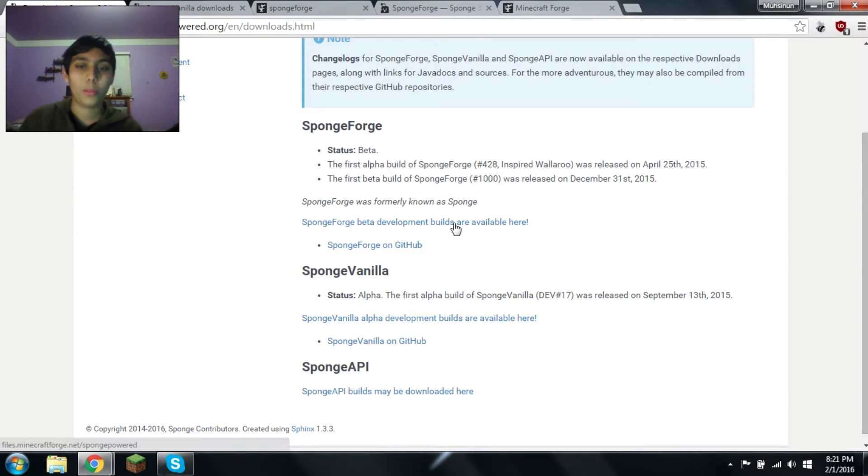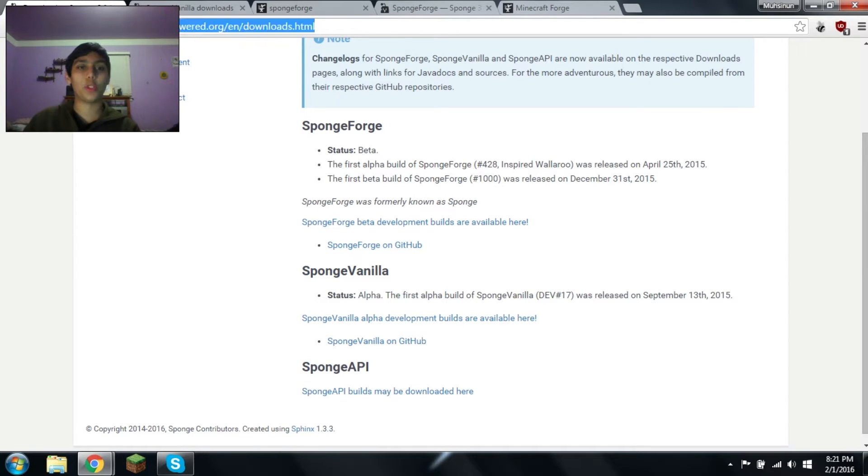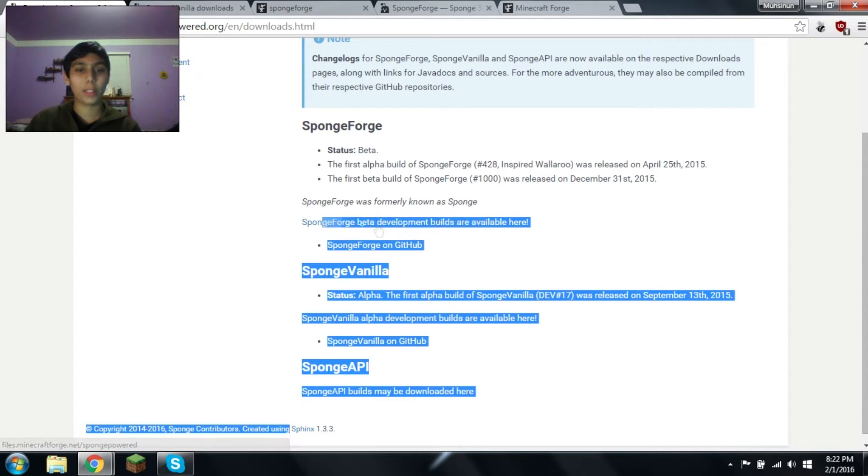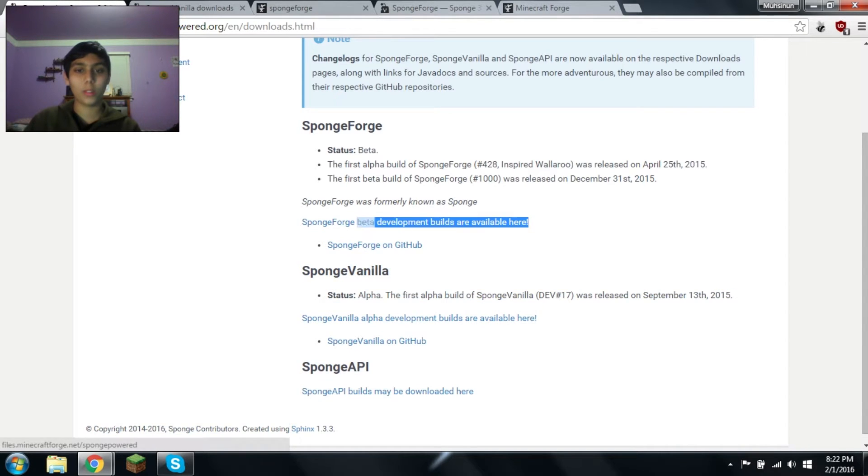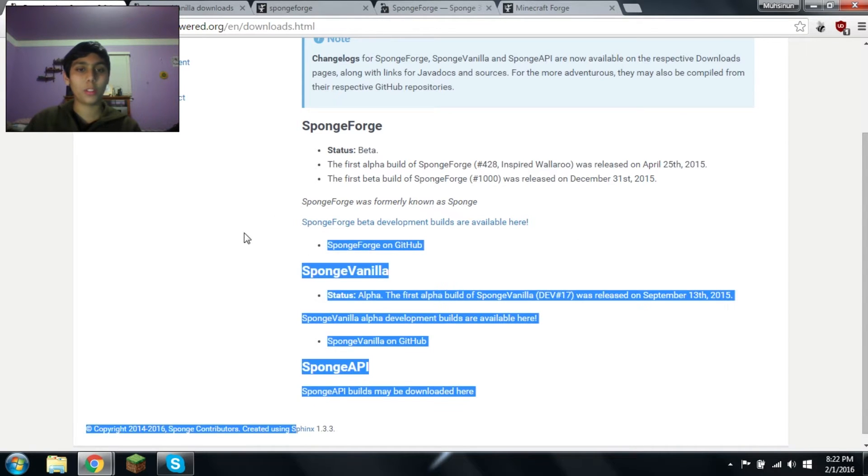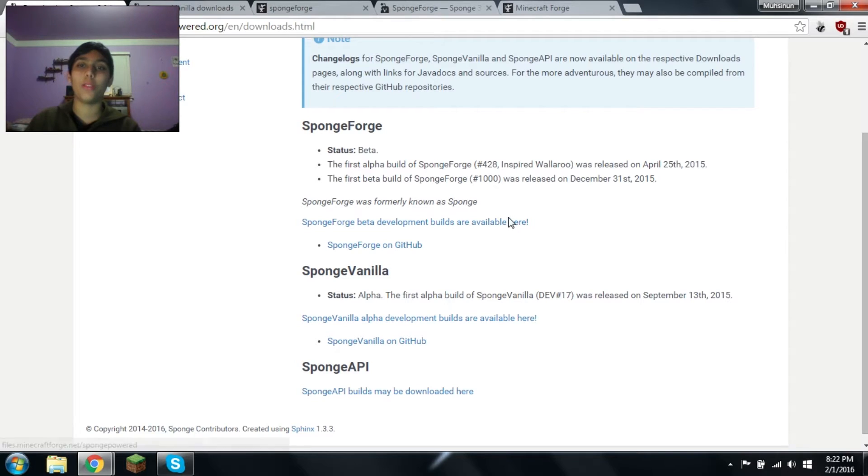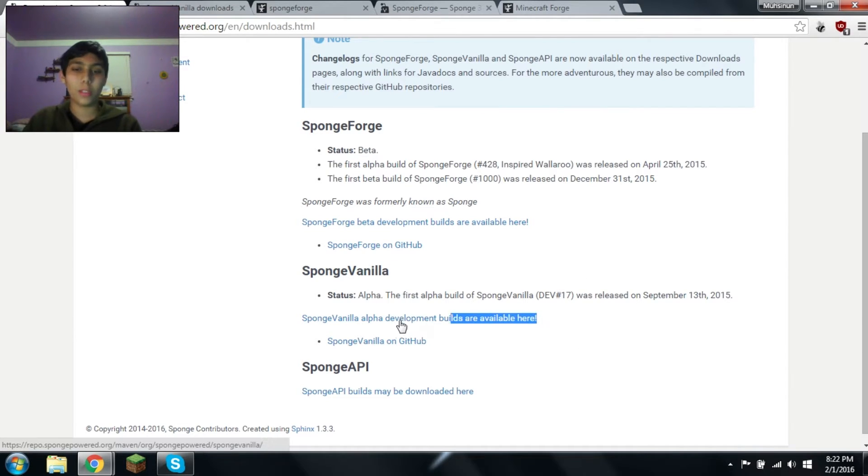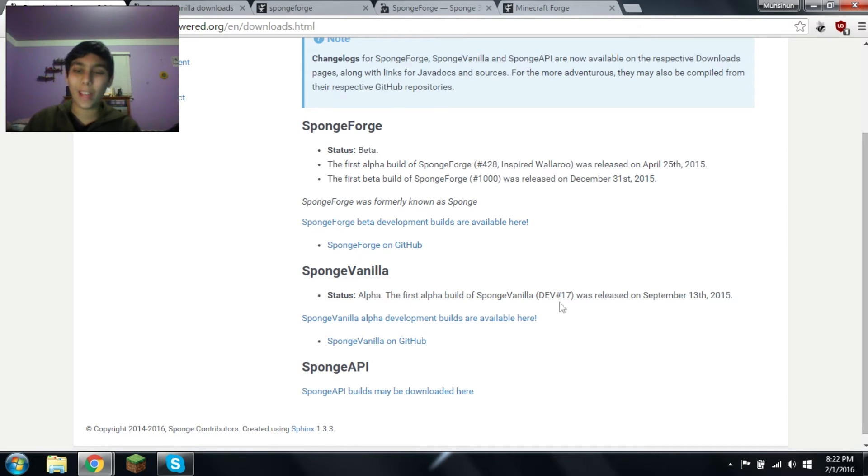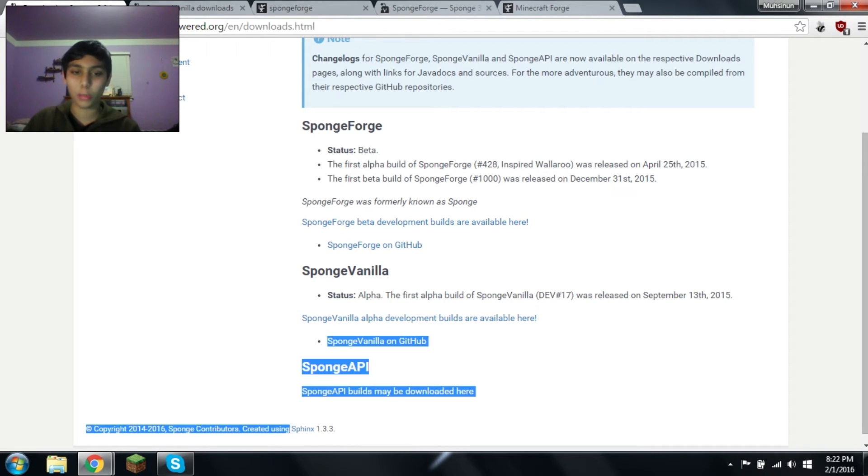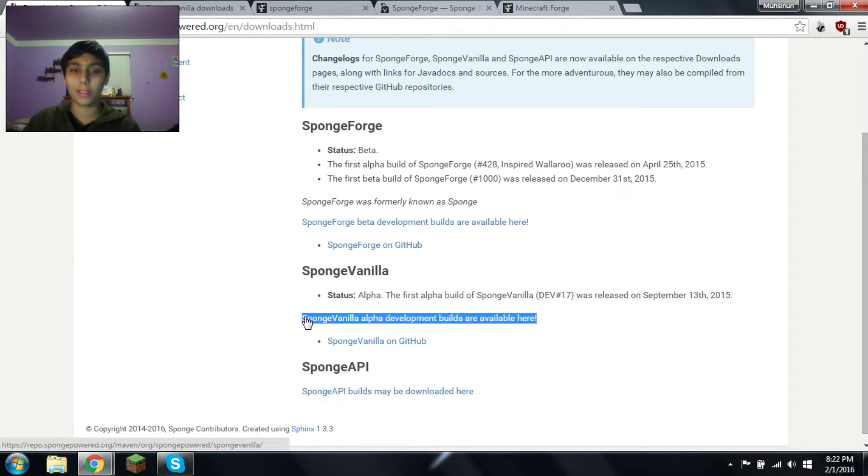Now you can go to this link, it's going to be in the description. You can download Forge by clicking on this link, Sponge Forge, which is basically a mod for a Forge server. I'll show you how to install both of these. And this is the standalone server, which does not allow mods, but allows sponge plugins.